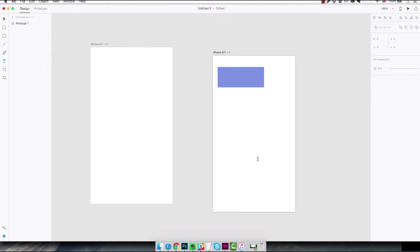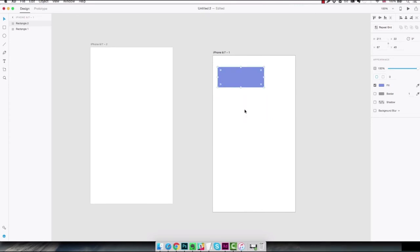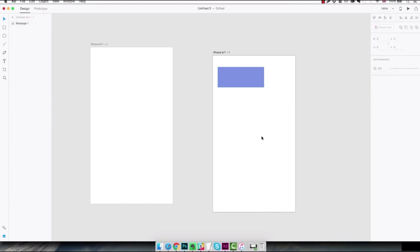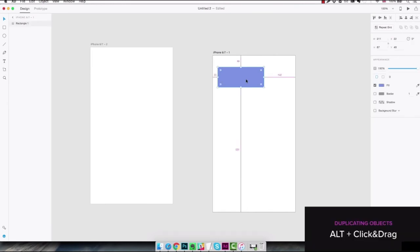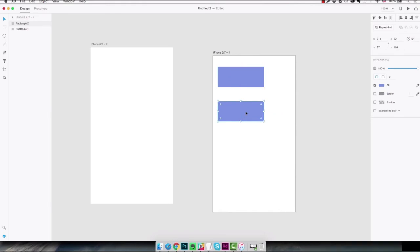Another operation we're gonna do all the time is duplicating elements. We can do this in three ways. First one is select the element you want to duplicate and hit command D. Second way is the simple copy and paste by using command C and then command V. And the third one is holding the alt key and click and drag. I think this is my favorite one as I find it the most convenient to do but feel free to use whatever you want.